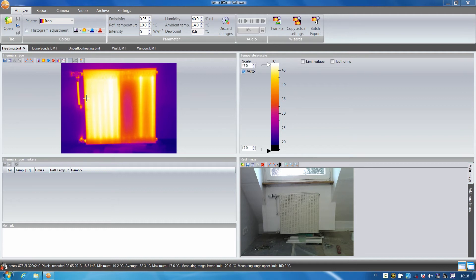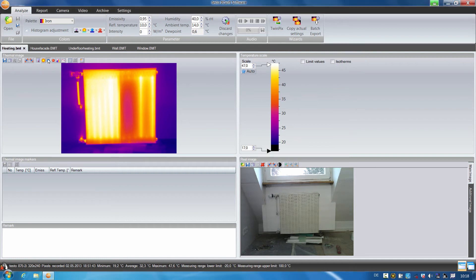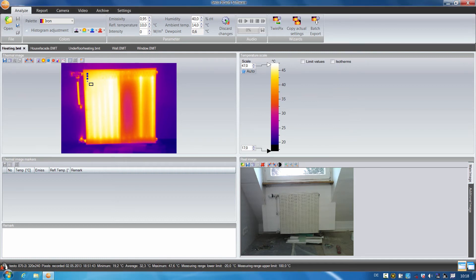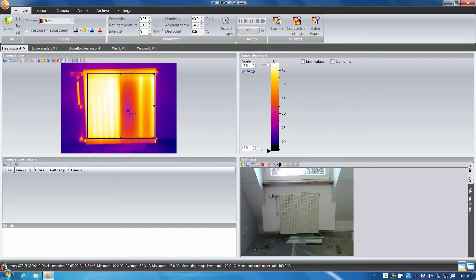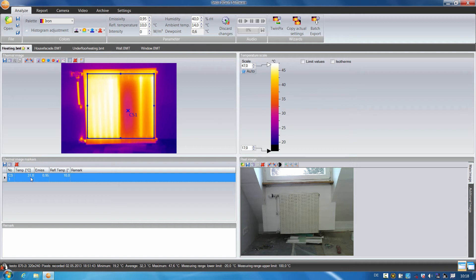With the help of the hot-cold spot recognition, I can clearly demonstrate the temperature difference between the hottest and the coldest point in the thermal image. I start with the cold spot. I mark the area to be examined on the radiator and the spot is immediately displayed. The temperature here is 31 degrees.